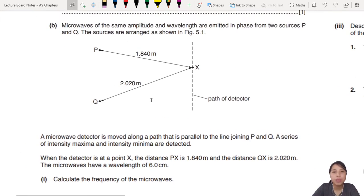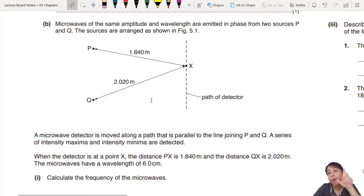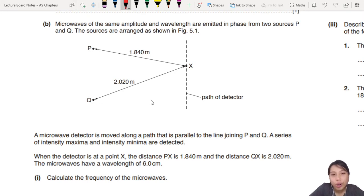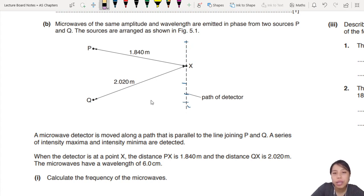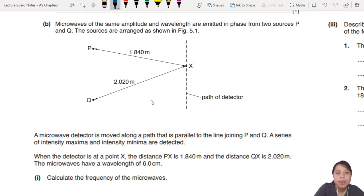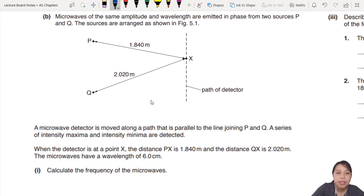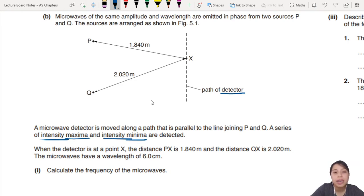Then you come to this part with path difference. But now you have a screen, so you're going to have things like bright, dark, bright, dark alternating. But they didn't draw it out for you, so we have to use different skills. A microwave detector moves along the path joining P and Q, so you have intensity maxima and intensity minima.